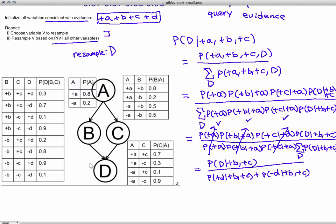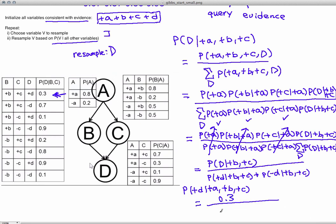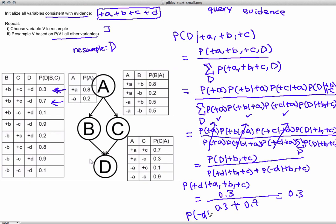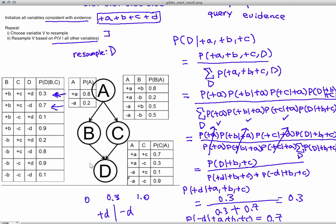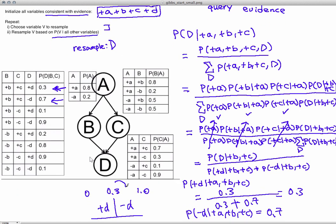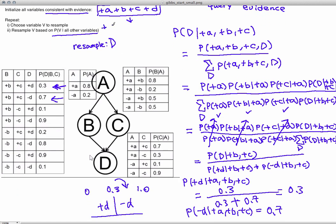Now let's plug in numbers. P(+D | +B, +C) is 0.3, and P(-D | +B, +C) is 0.7. We sample using these two buckets: +D and -D. Our random number is 0.67, which falls into the -D bucket. Our new sample is now +A, +B, +C, -D.